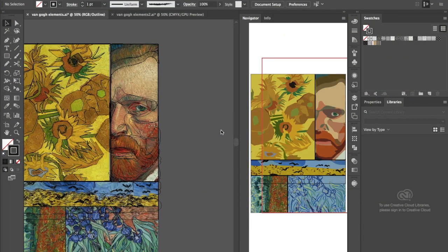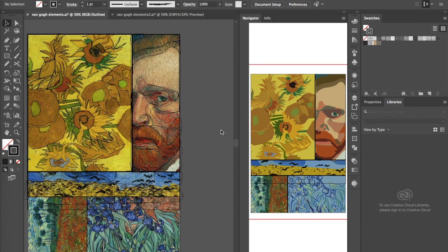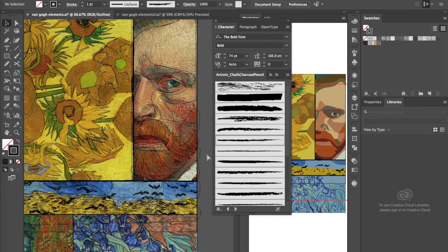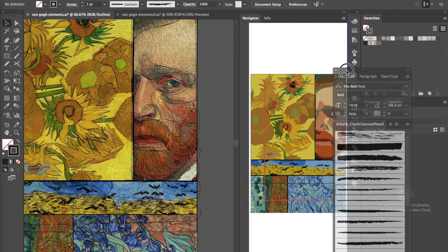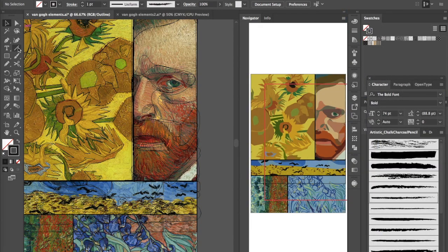We're going to work on the texture portion of our Van Gogh elements project. The texture portion is a little complicated, so we're going to be using a couple different tools and techniques. I've gone ahead and done an underpainting of my Van Gogh self-portrait segment using the blob brush. The blob brush is in the brush family of tools — Shift+B is the keyboard shortcut — and it basically draws shapes with a fill.